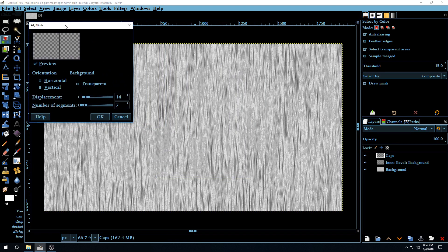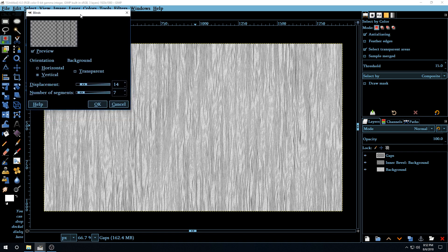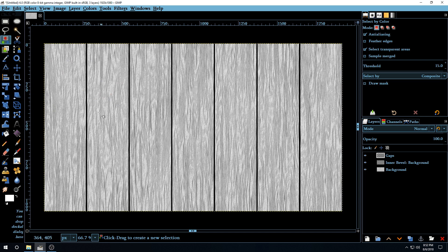The Blinds filter is another filter that GIMP 2.10 doesn't have by default, so we have to install it in a new directory. I love this filter — I've always liked it and use it a lot. Set the orientation to Vertical, displacement to 14, and number of segments to 7. Click OK. The effect gives the lines an irregular edge on each plank or slot, which is the visual effect we want.